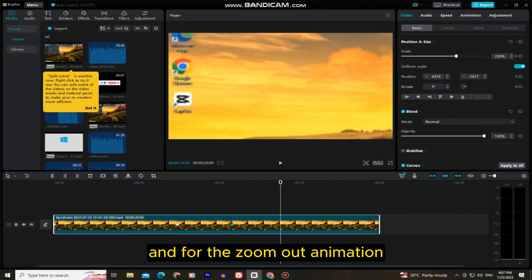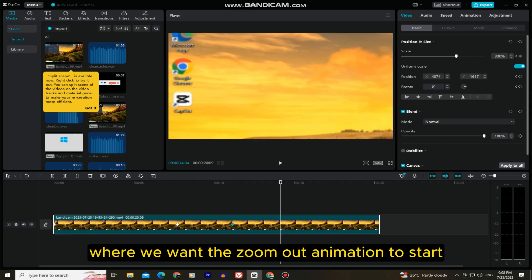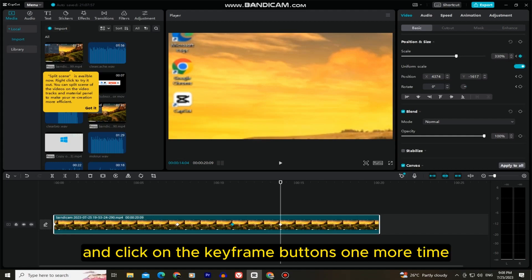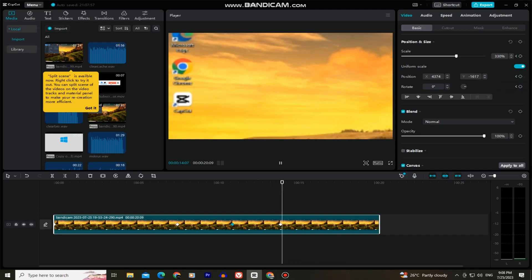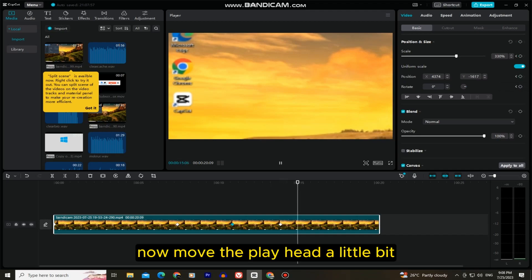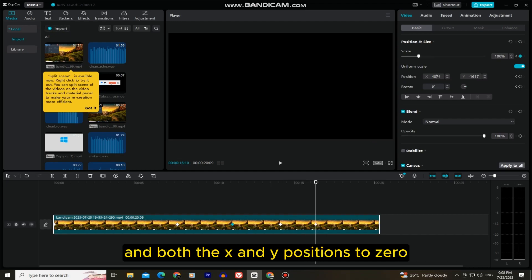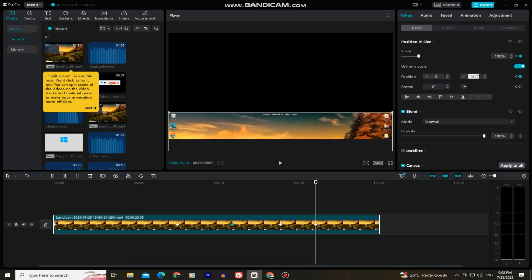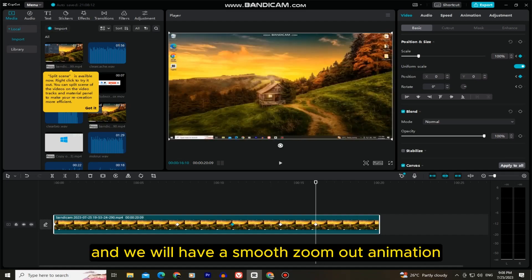And for the zoom out animation, we have to put our playhead on where we want the zoom out animation to start, and click on the keyframe buttons one more time for the scale, position, and rotation. Now move the playhead a little bit, and you want to set the value for the scale at 100%, and both the x and y positions to zero. The zoom will be reset to our original frame and we will have a smooth zoom out animation.